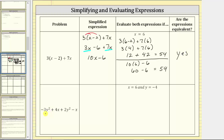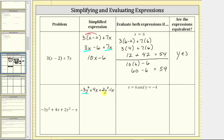In the second example, there are no parentheses to clear, and therefore to simplify we combine like terms. It might be helpful to write minus x as minus one x. Negative three y squared and two y squared are like terms, and so are four x and negative one x. Simplifying, negative three y squared plus two y squared is negative one y squared, or just negative y squared. And four x minus one x is equal to three x, so we have plus three x.